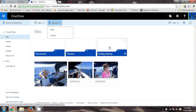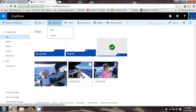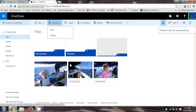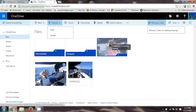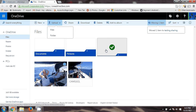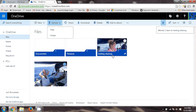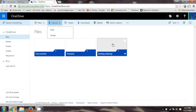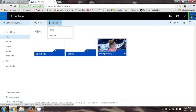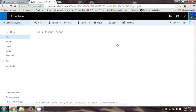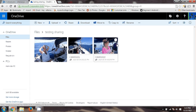I'm just going to drag them into that folder, so I'll just share the folder. I'm dragging them in and they're now in that folder. If I want to share that folder, I just click on it. I'm in the folder now — it's called Testing Sharing.